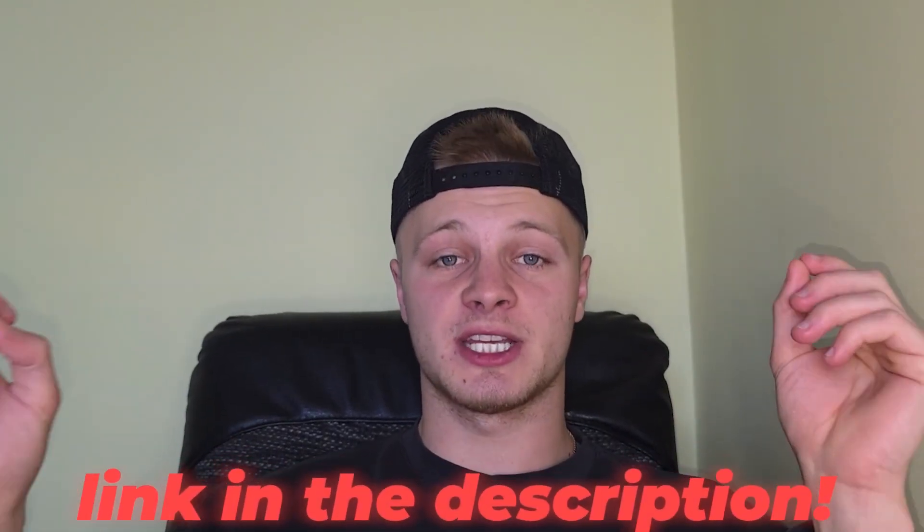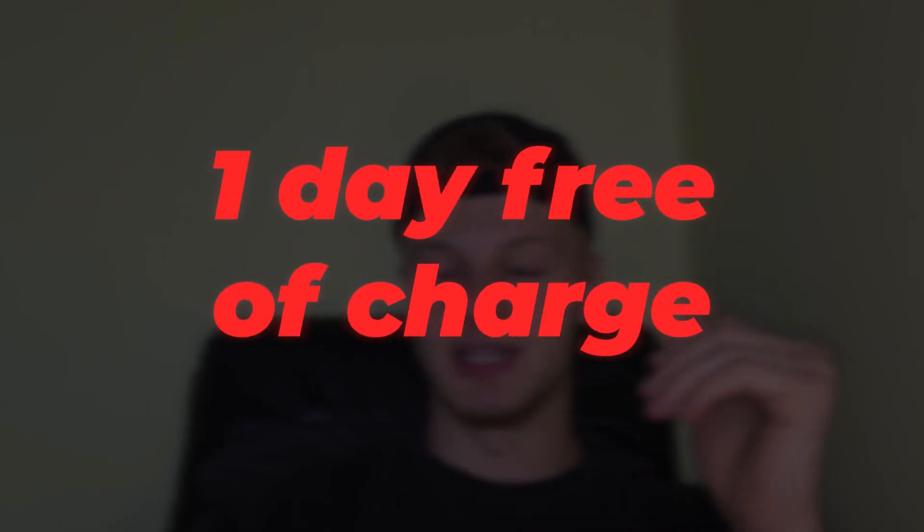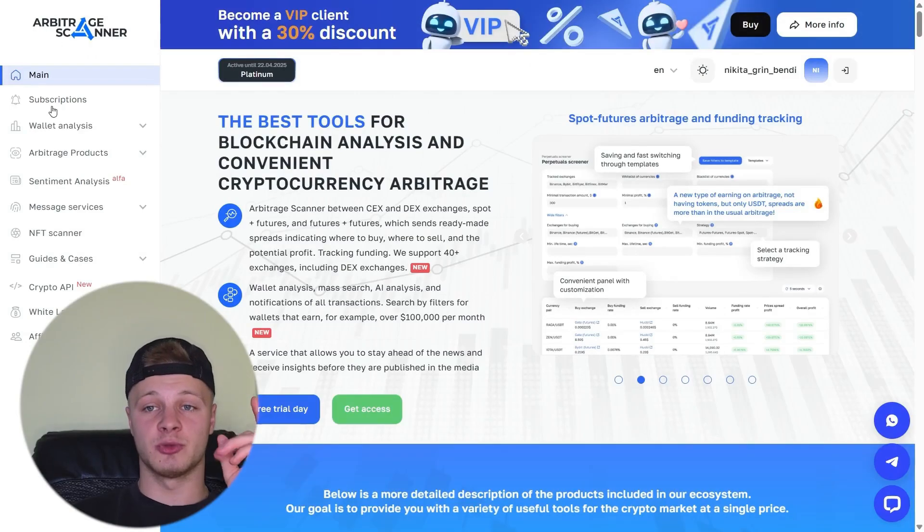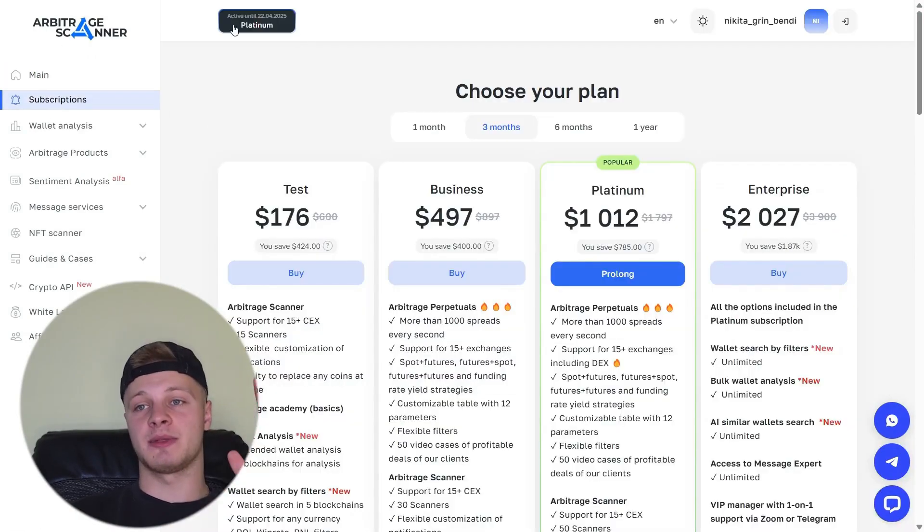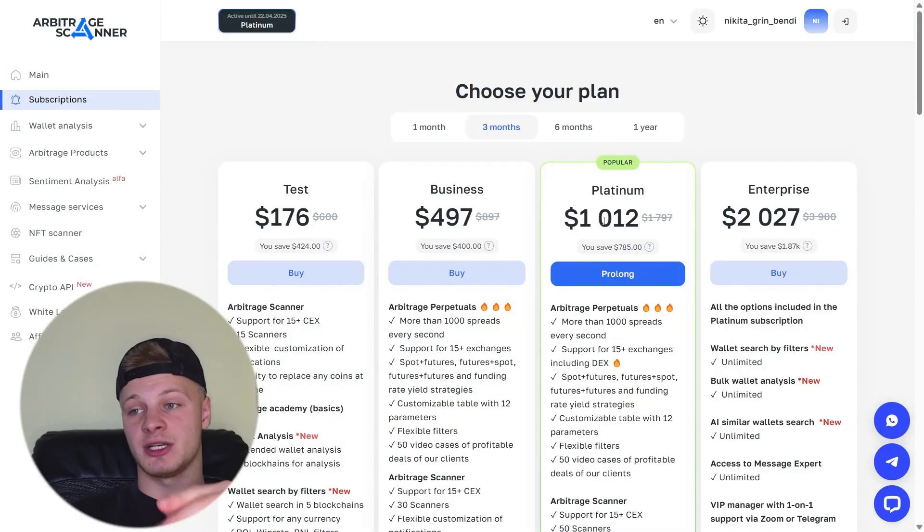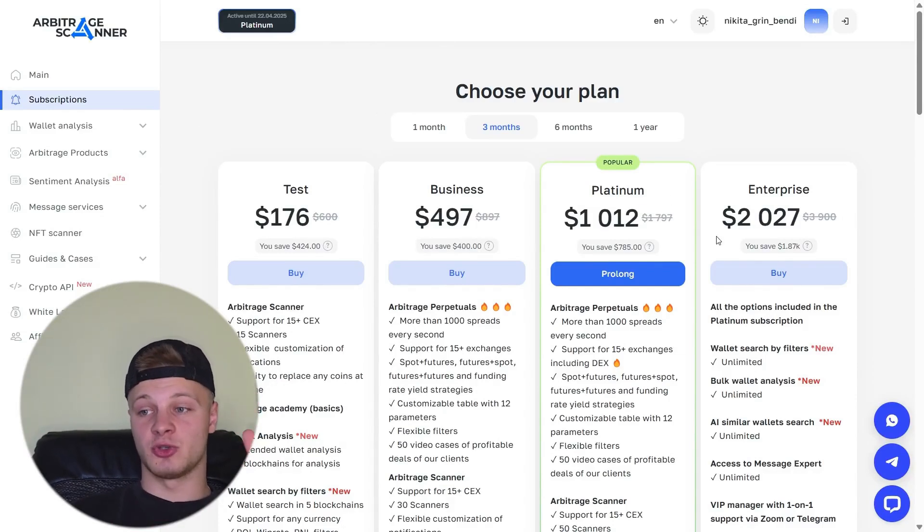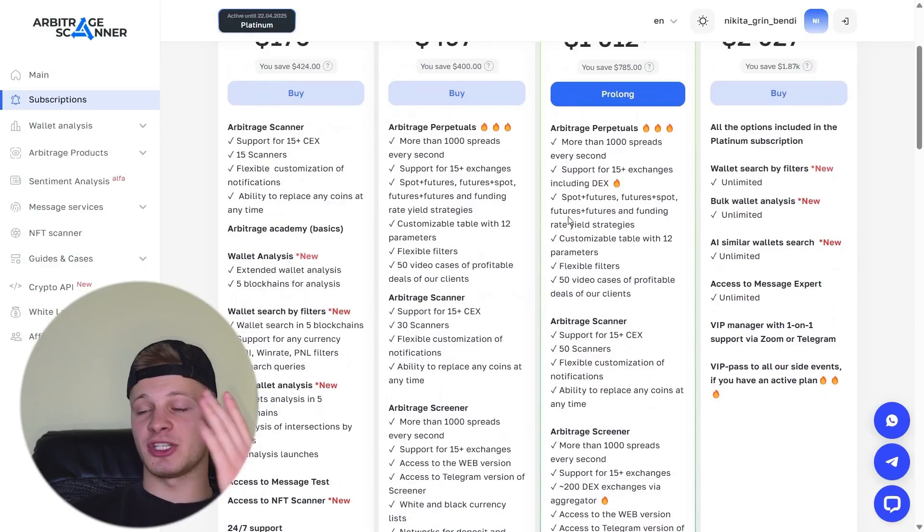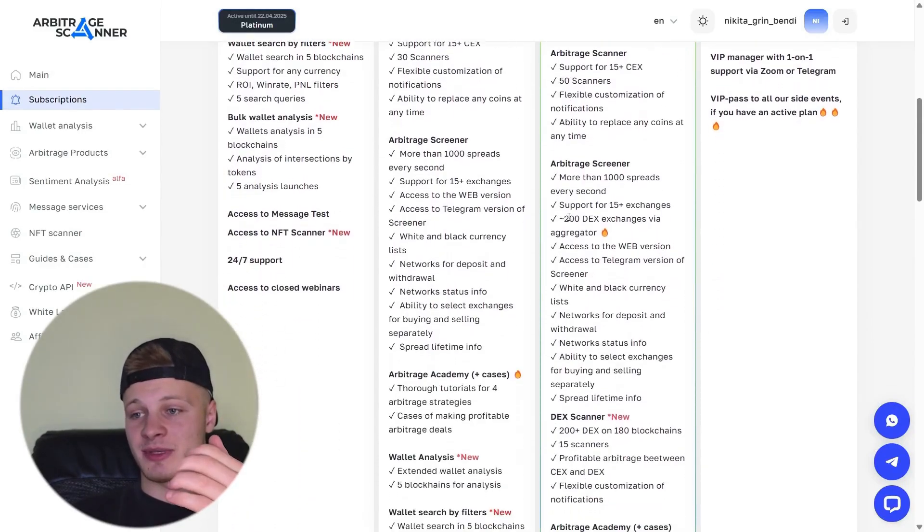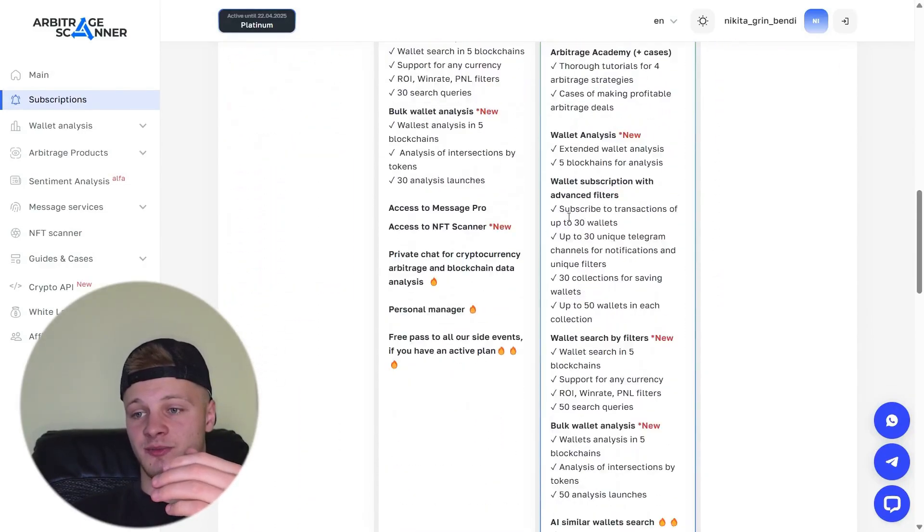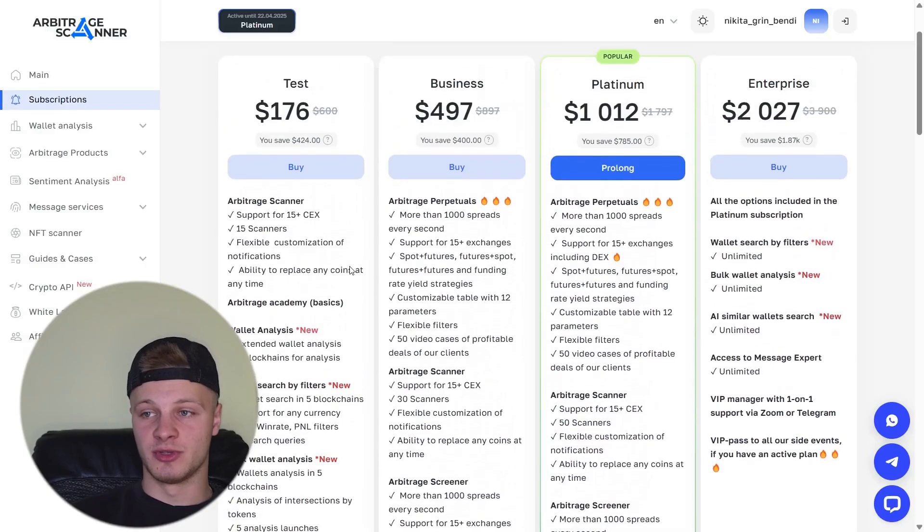Now let's move on to subscriptions. By following the link in our channel's description, you can go to the Arbitrage Scanner website and get one day absolutely free to try it out. If you like it, you can continue using this service. They also offer subscriptions. Click on subscribe. I have the Platinum subscription, which is almost the highest tier. It costs a thousand bucks for three months. And what does it offer? You can read the description to see what it provides.